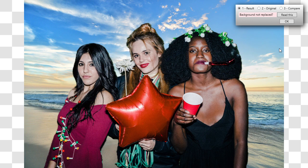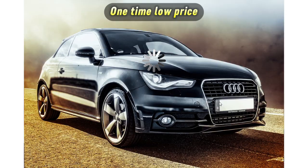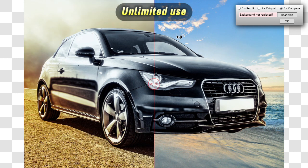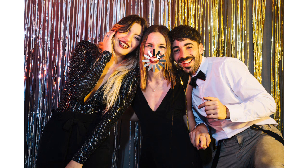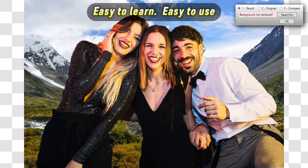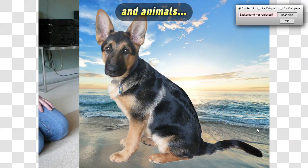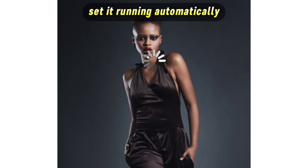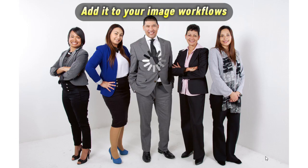The Photo Background Remover app has a one-time low price and then gives you unlimited use to remove and replace as many backgrounds as you need, forever. The app is easy to learn and easy to use, and it works equally well on people, animals, and everyday objects. You can use it manually or set it running automatically, and you can even integrate it into any of your image processing workflows.